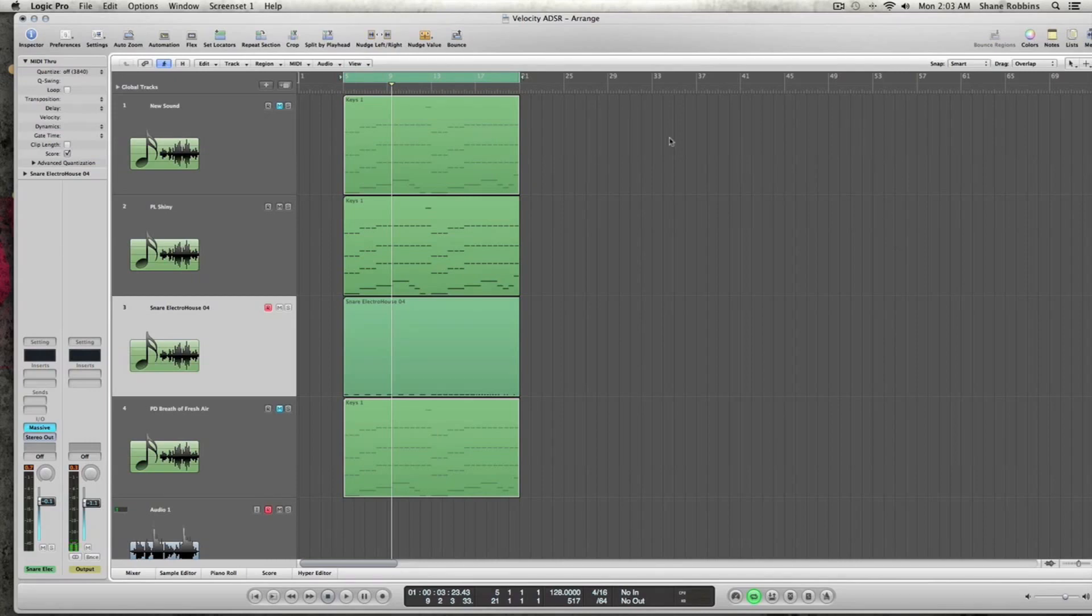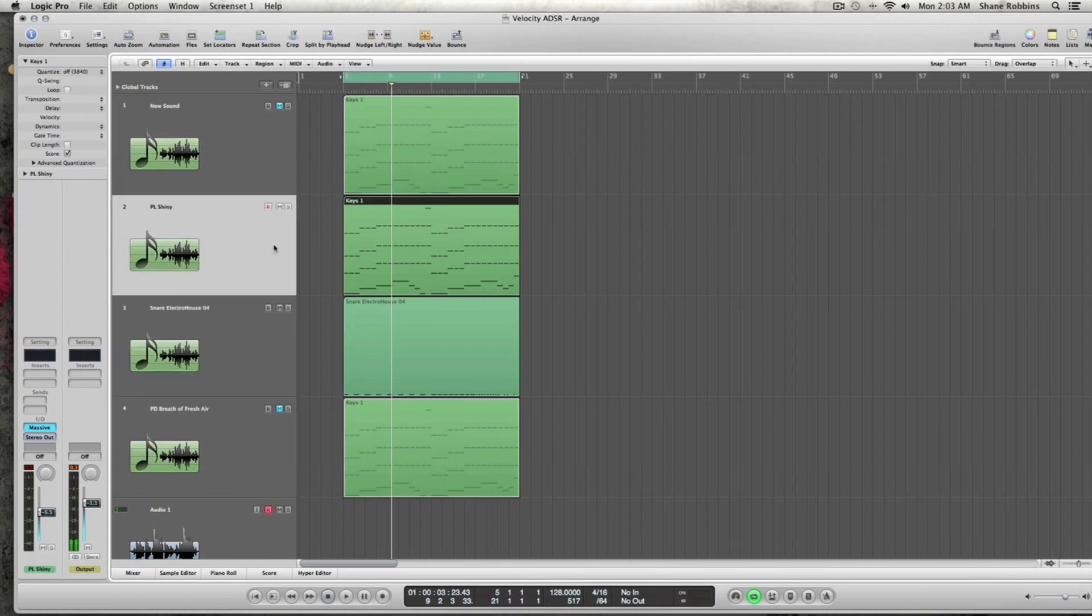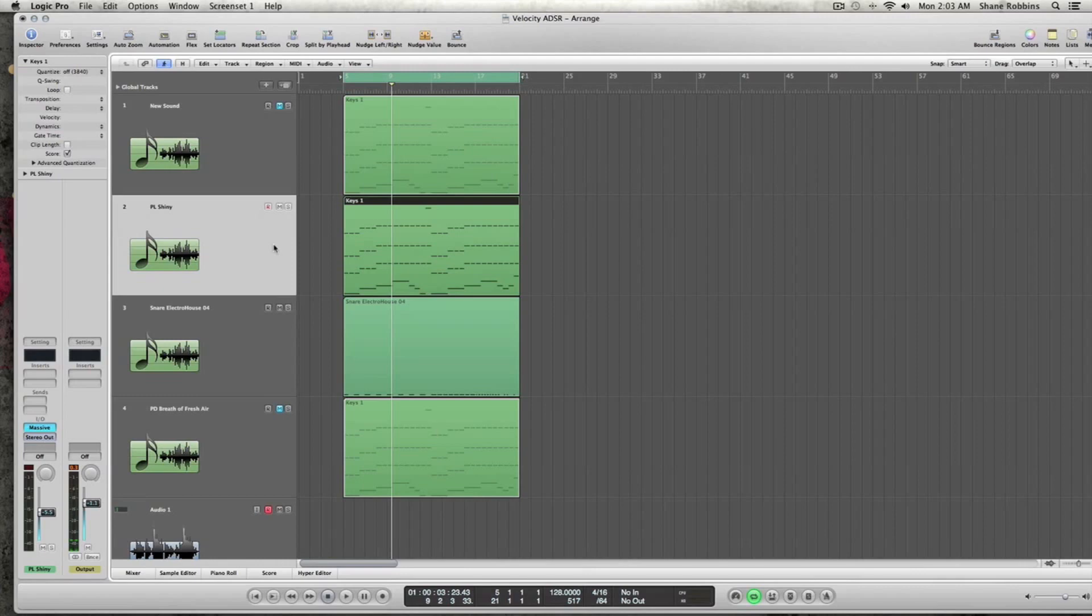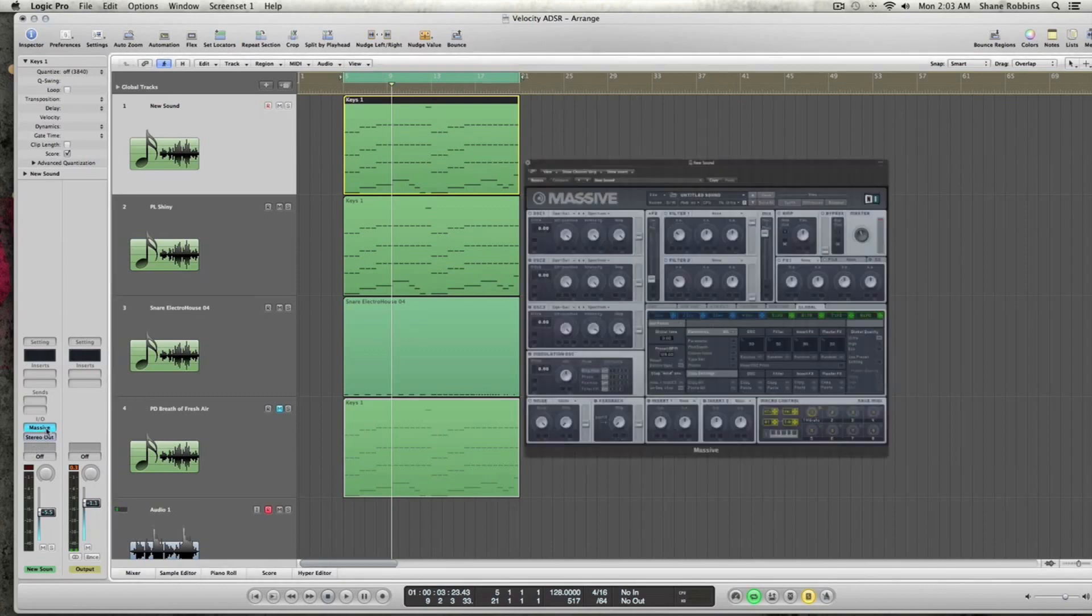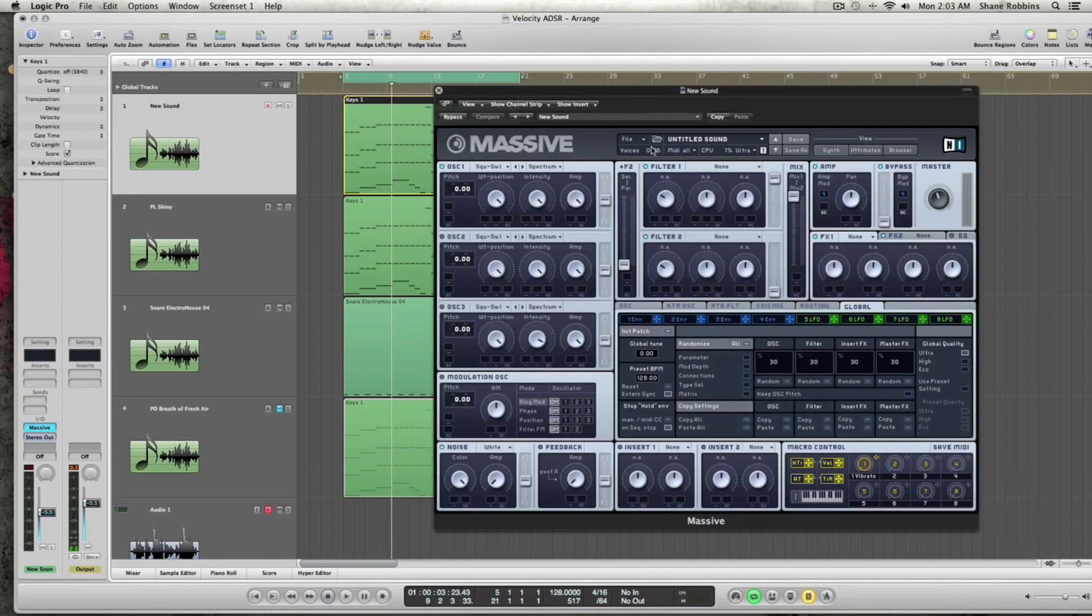This is probably going to be a really quick tutorial, one of the shorter ones I've ever done, basically showing you how to make Massive more playable and responsive by turning on the velocity sensitivity.